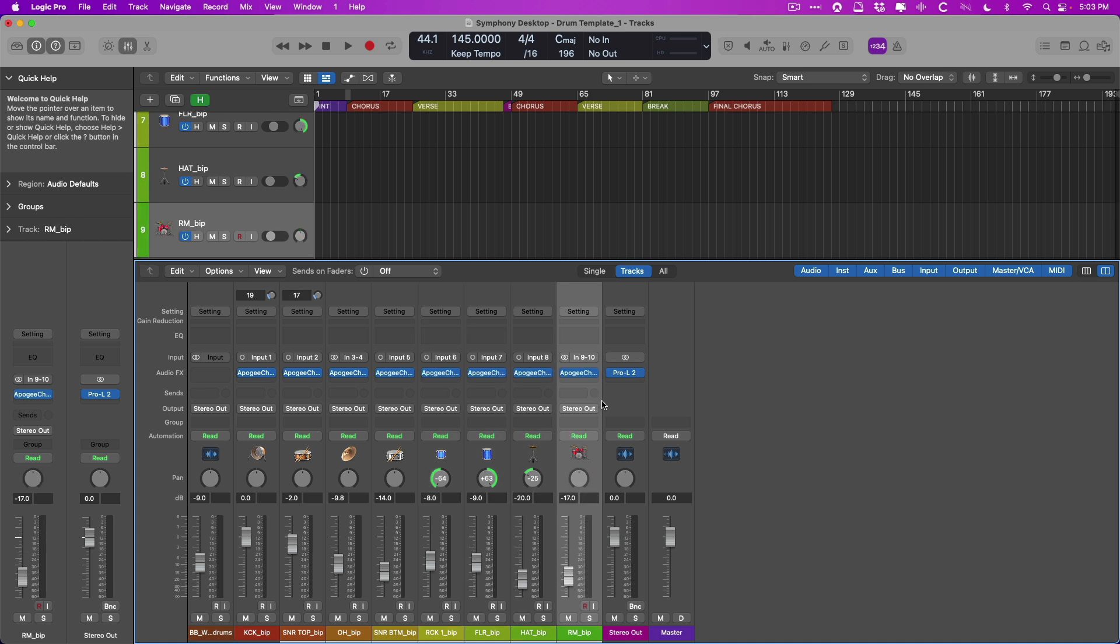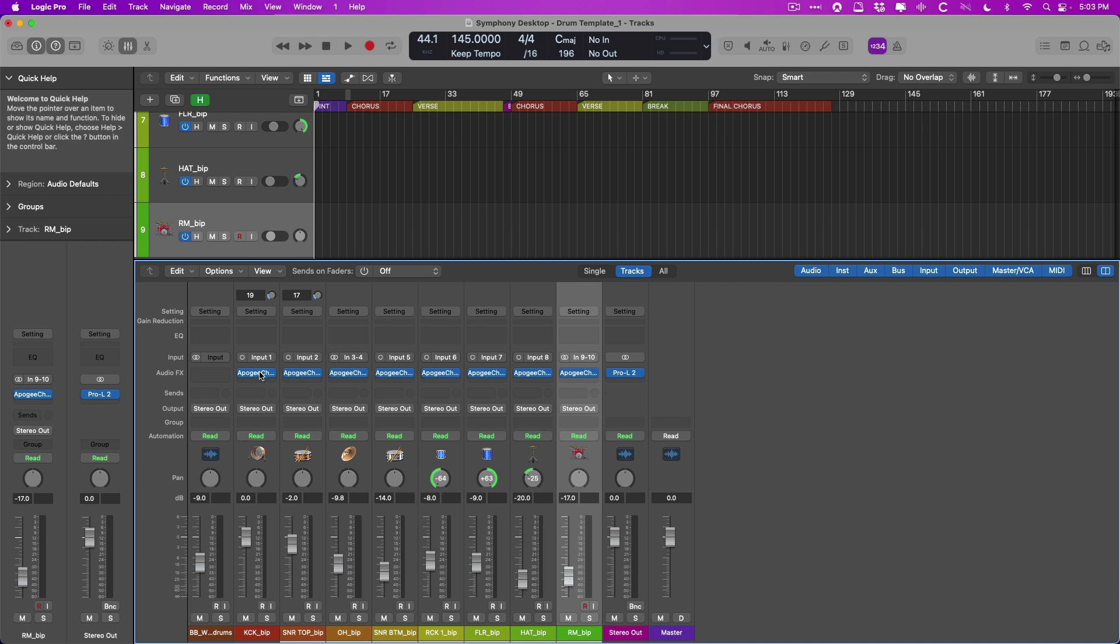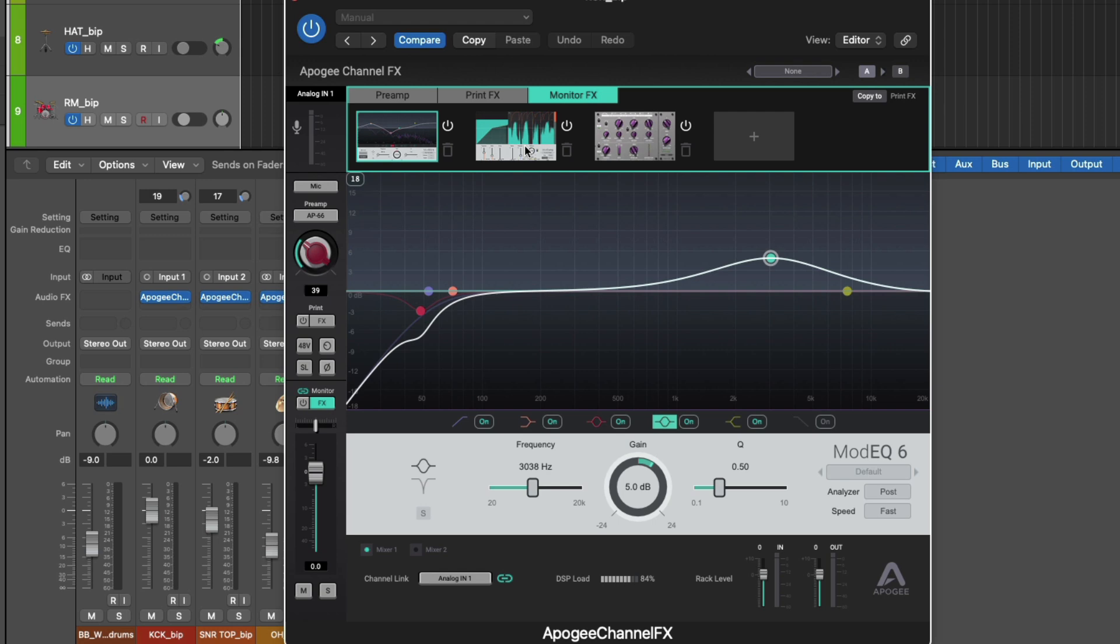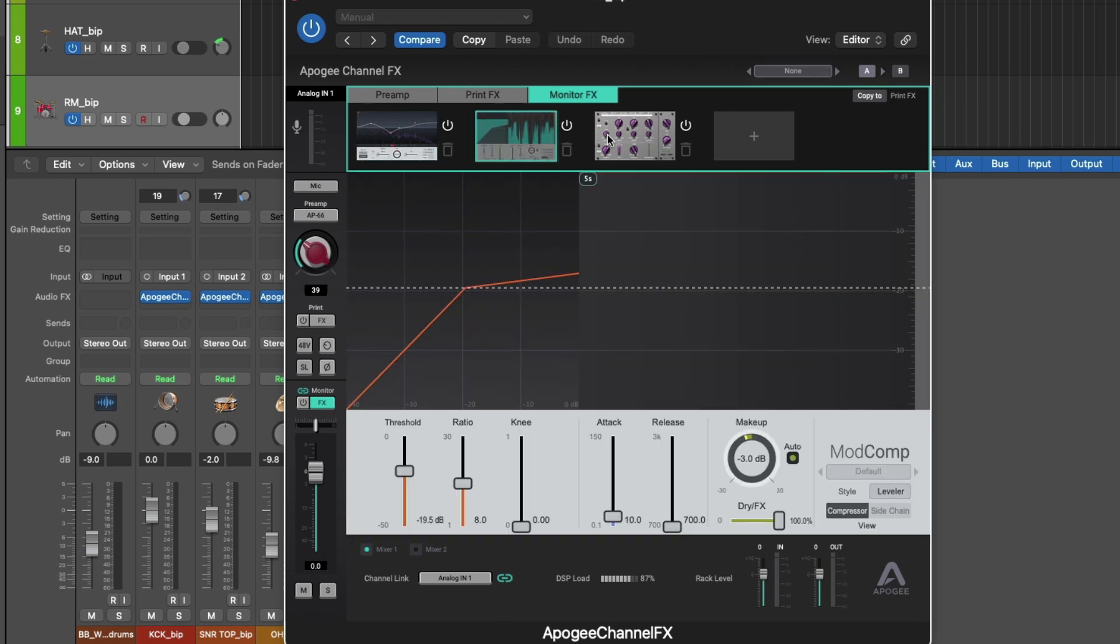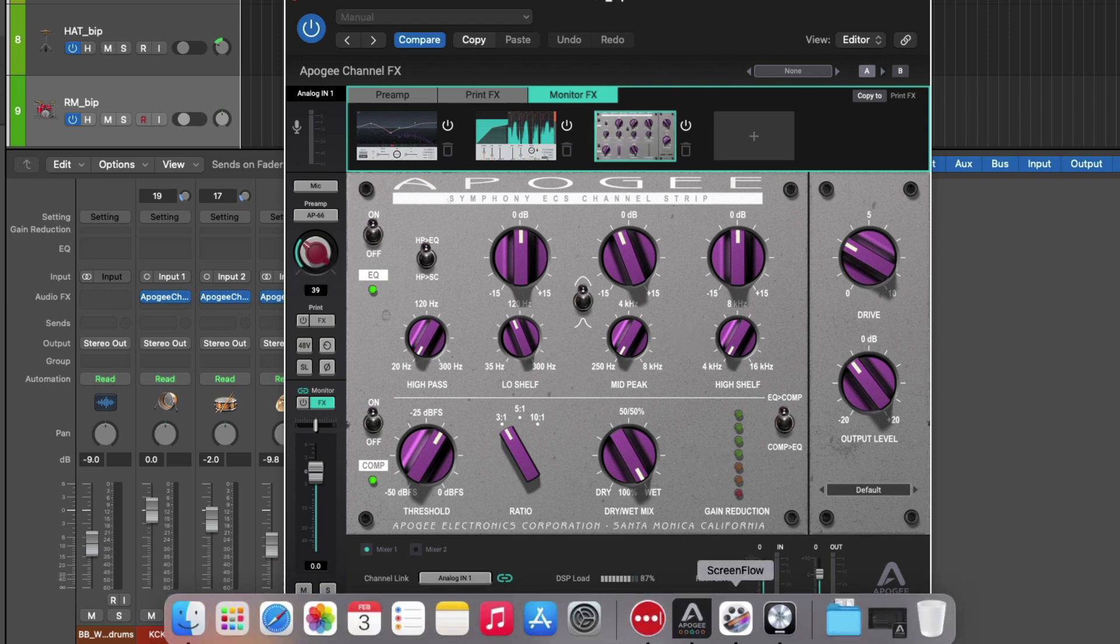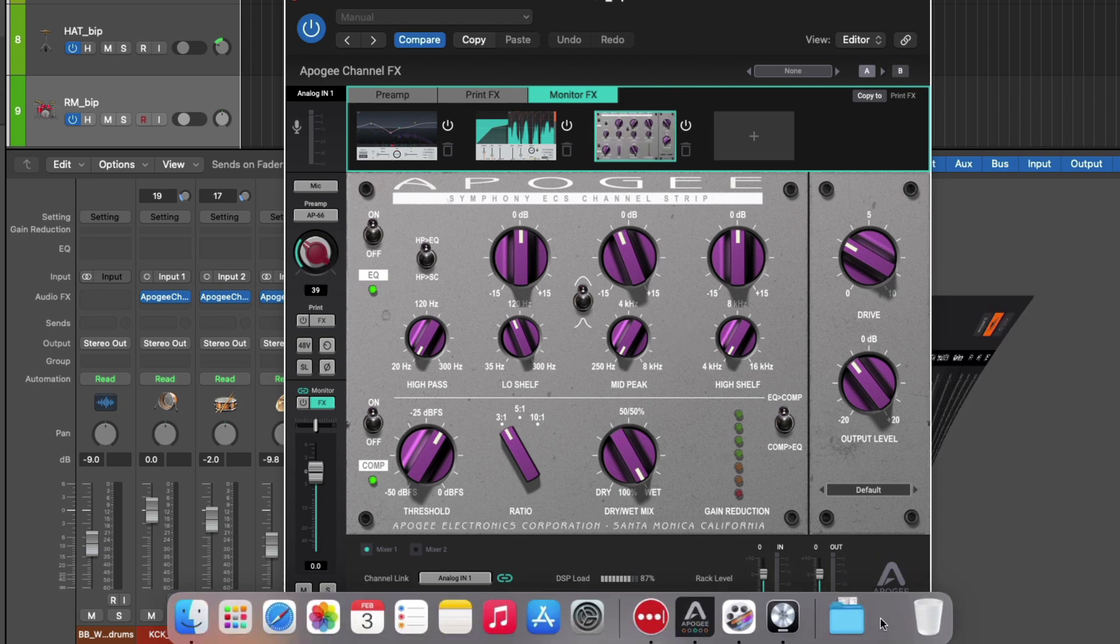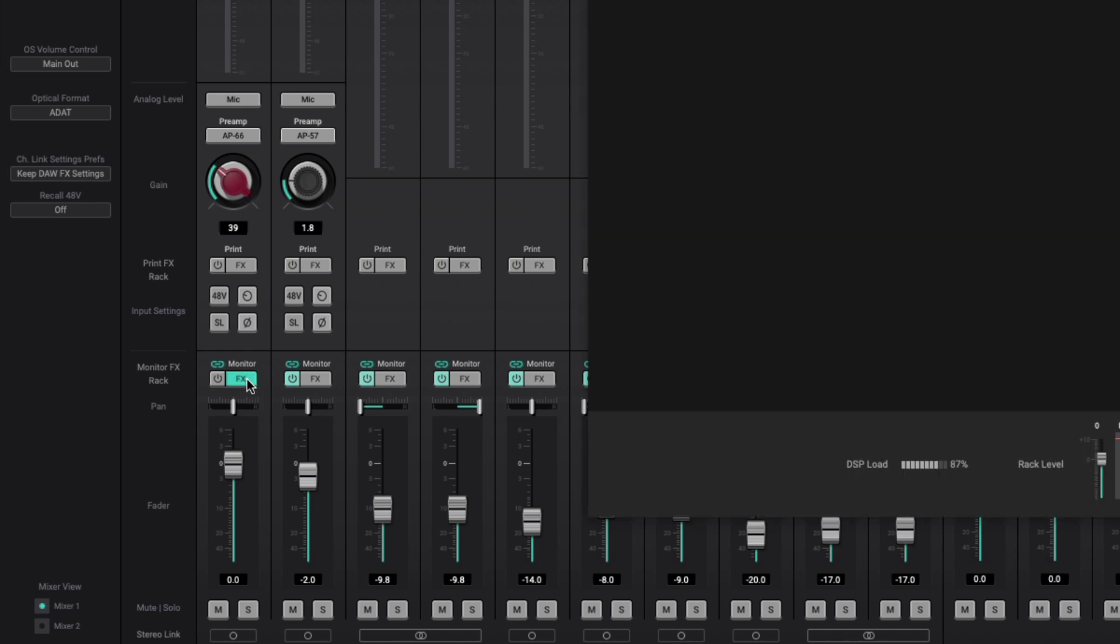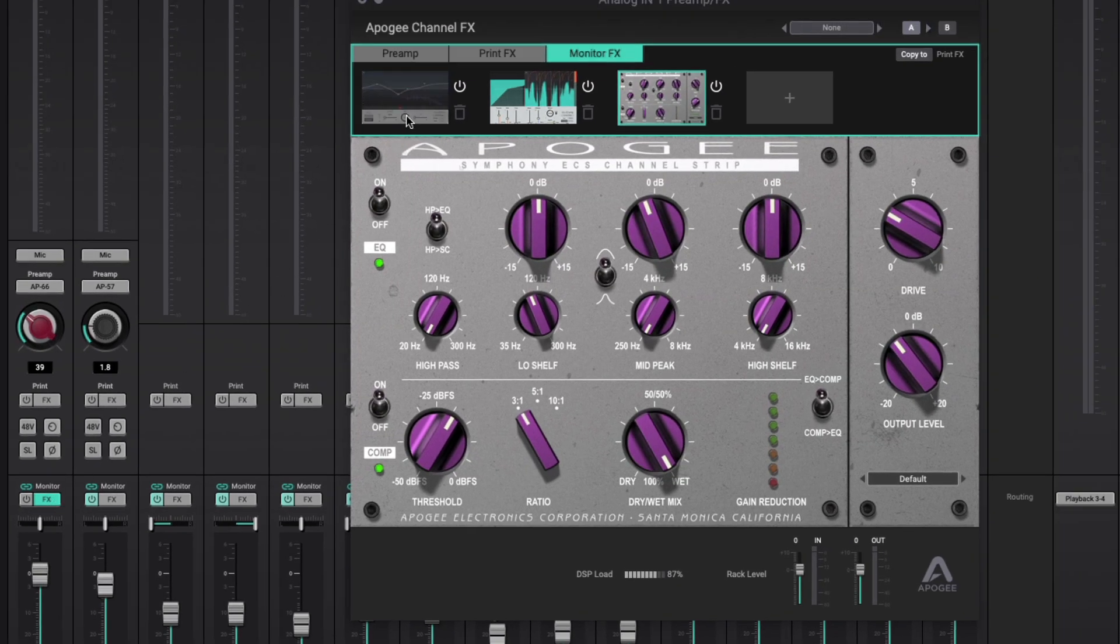And with that kick drum mic that we had right over here, if we open the channel effects, booyah, we have all of our plugins on the monitor path with their settings. If we flip right through, there's the mod comp and also the ECS channel strip. And if we return to the control app and open up the monitor effects, there they are. Beautiful.